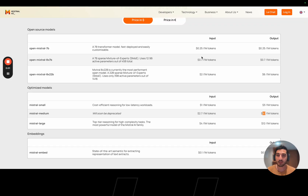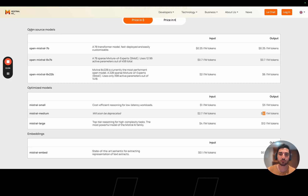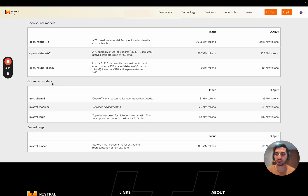Hey guys, today I'm going to show you how Mistral is using LAGO to build their customers. The first thing we have to do is take a look at Mistral's pricing page.